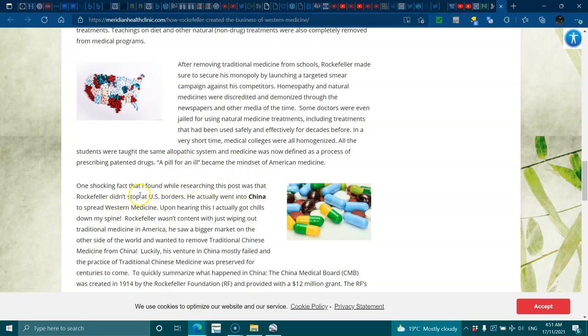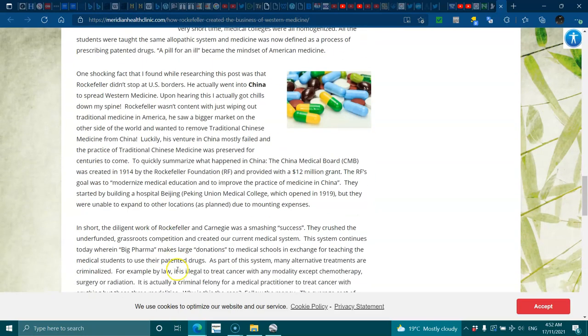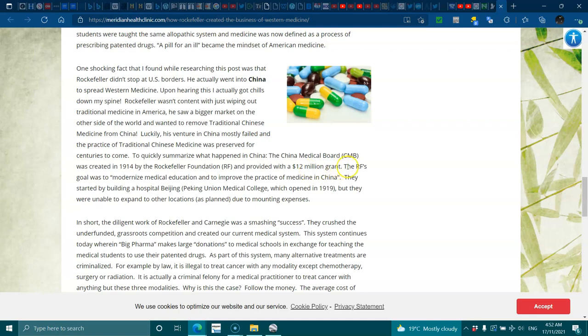One shocking fact that I found while researching this post was that Rockefeller didn't stop at the U.S. borders. He actually went on to China to spread western medicine. Upon hearing this, I actually got chills down my spine. Rockefeller wasn't content with just wiping out traditional medicine in America. He saw the bigger market on the other side of the world and wanted to remove traditional Chinese medicine from China. Luckily, his venture in China mostly failed, and the practice of traditional Chinese medicine was preserved for centuries to come. To quickly summarize what happened in China: the China Medical Board, the CMB, was created in 1914 by the Rockefeller Foundation and provided with a 12 million dollar grant. The Rockefeller's goal was to modernize medical education and to improve practice in medicine in China. They started by building a hospital in Beijing, Peking Union Medical College, which opened in 1919, but they were unable to expand to other locations as planned due to mounting expenses.